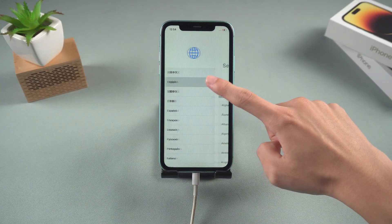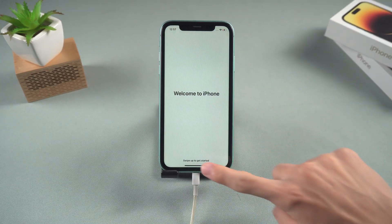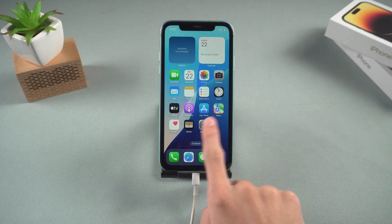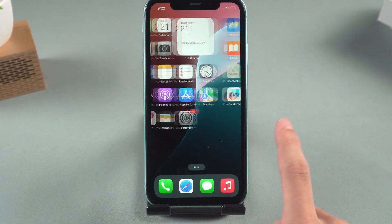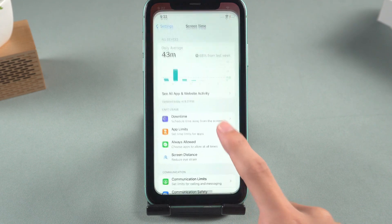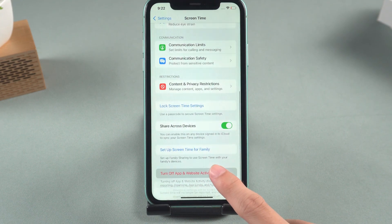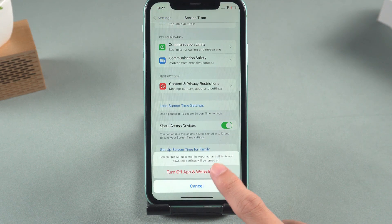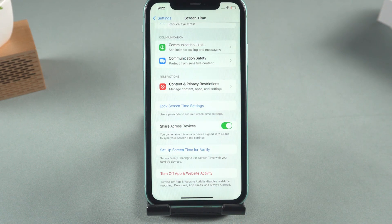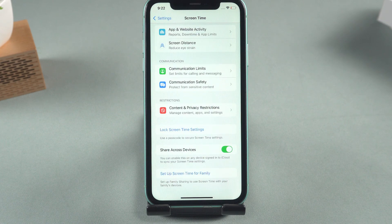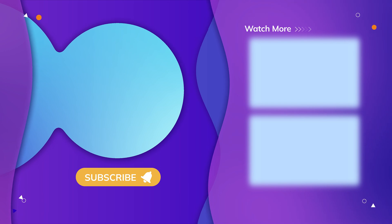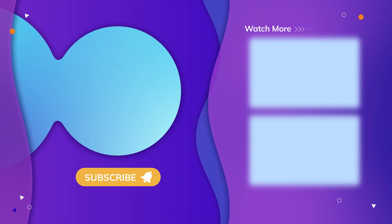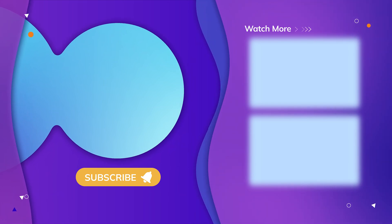These are the methods to reset the screen time passcode. I hope the solutions in the video can help you resolve the issue. Please don't hesitate to like and subscribe to the channel. If you have any further questions about iPhone or iPad passcodes, please leave a comment — we are glad to assist you. Thank you for watching and we look forward to your continued support.